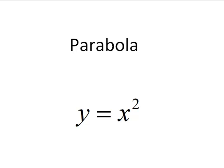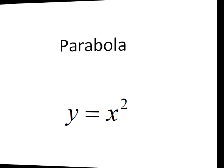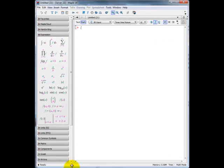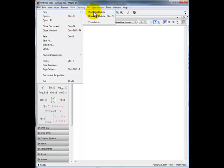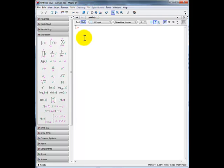In this clip, we'll graph the conic section called the parabola in its most elementary form. In order to graph the parabola, the first thing we'll do is go to the File menu and select New, then move our cursor to Worksheet Mode. We'll type in the equation y equals x, then Shift+6, then 2, and Enter. So it now knows we're going to be working with y equals x squared.